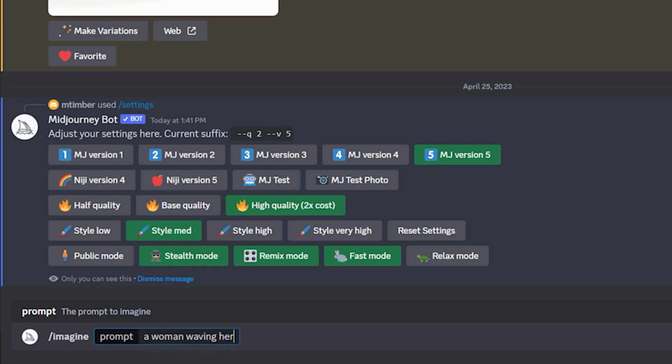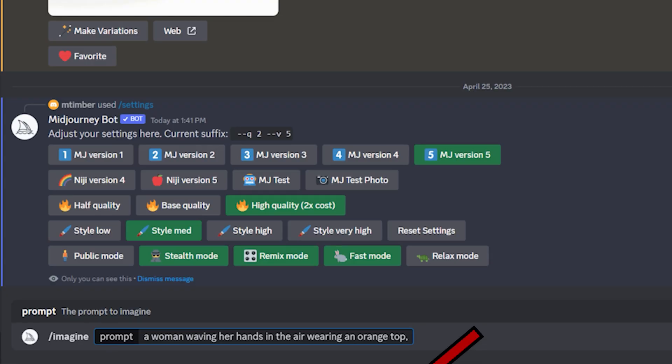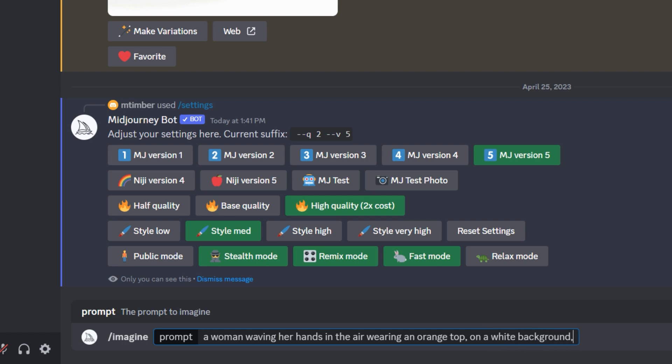So the prompt starts with: forward slash imagine — a woman waving her hands in the air and wearing an orange top. Important note: don't forget the comma. This helps the AI know this is a specific part of the command. We break the command up into sections so the AI knows each text string relates to a different aspect of the image. I have specified an orange top so the AI does not think that the white in the next part of the command is the clothing color, because when you specify a white background, the AI can apply that color to the clothing elements as well.